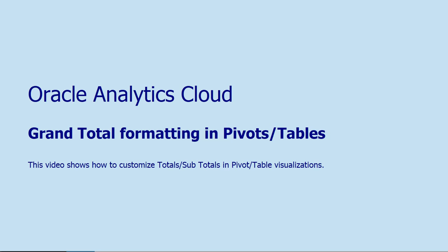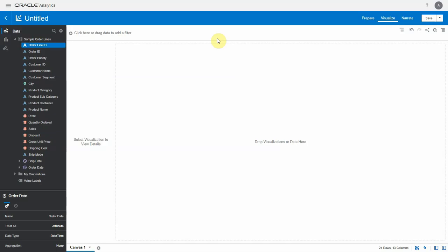Hello, in this video let's look at how to add grand totals and subtotals to a pivot or a table visualization and see how to customize these totals.